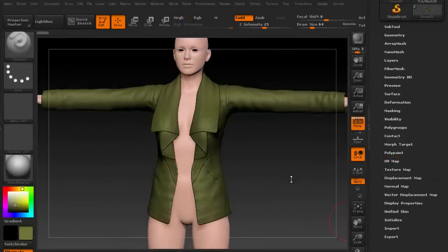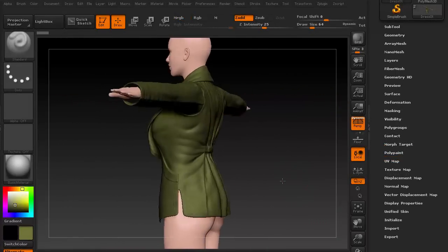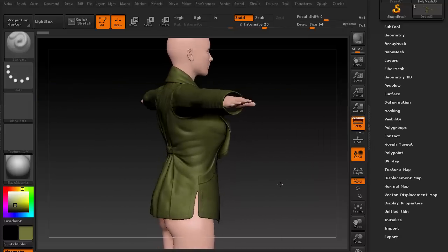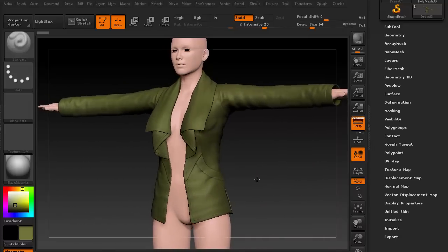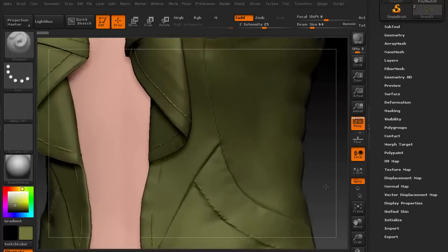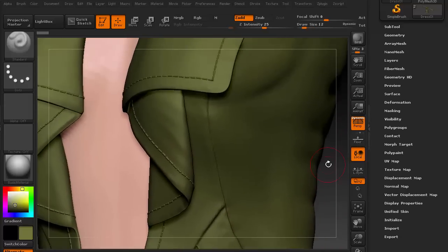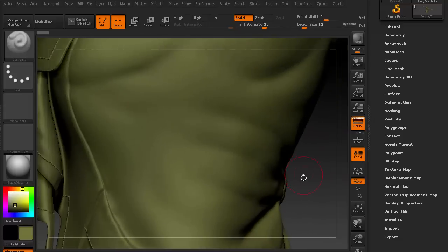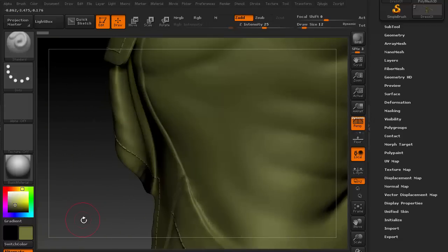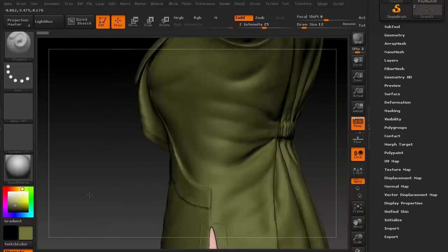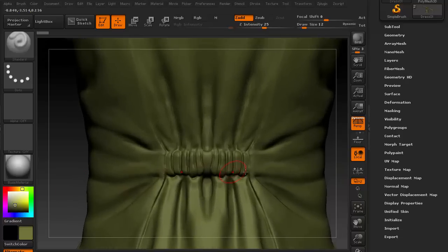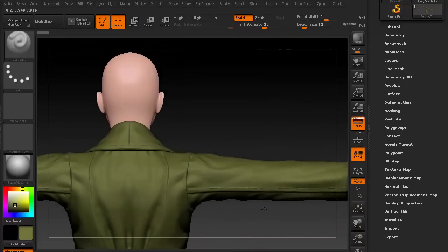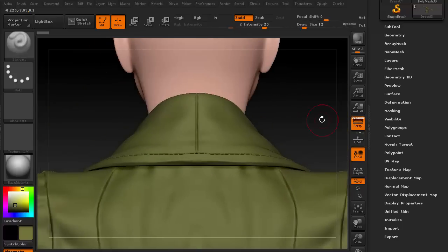Let's skip forward to where the jacket sculpt is complete. Zooming in, you can see that the folds and the stitches are meticulously created. And a large part of the work is done on creating convincing wrinkles and folds.